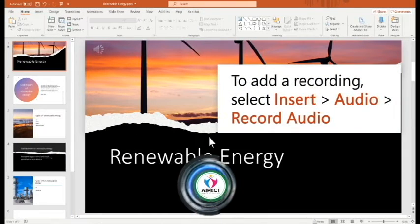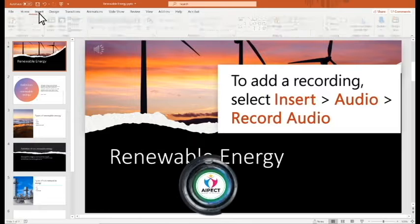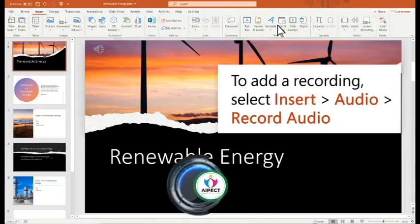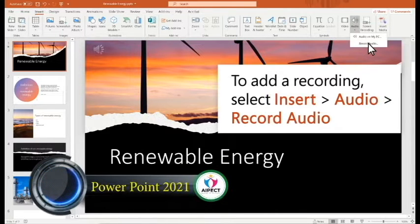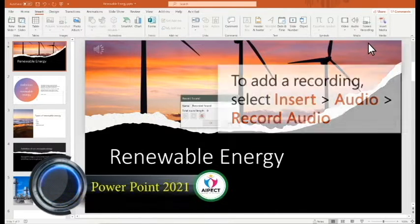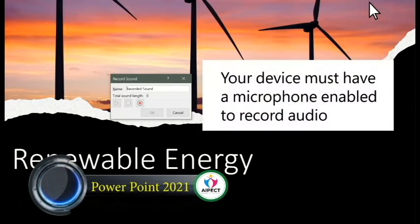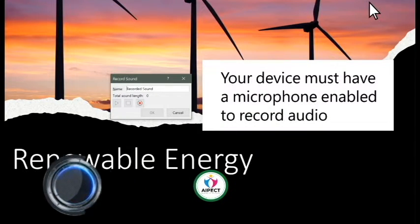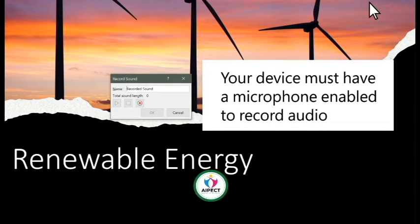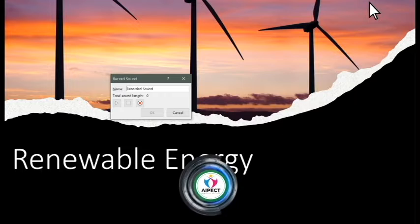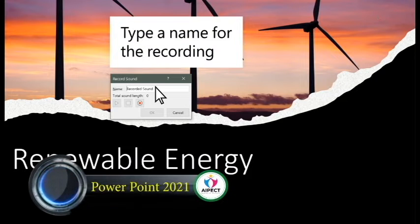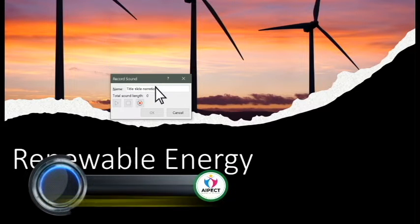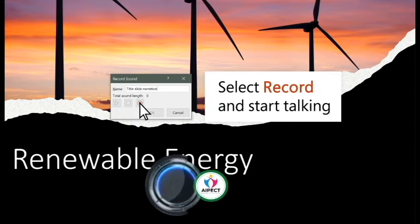To add a recording, select Insert, Audio, Record Audio. Your device must have a microphone enabled to record audio. Type a name for the recording. Select Record and start talking.